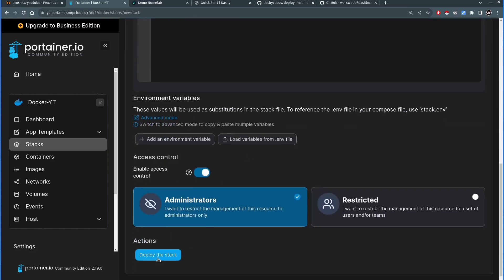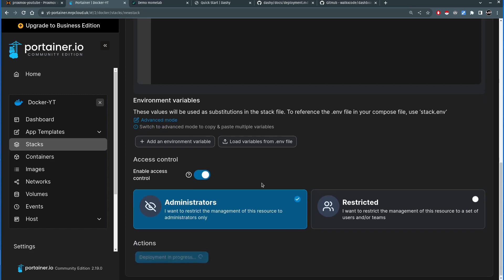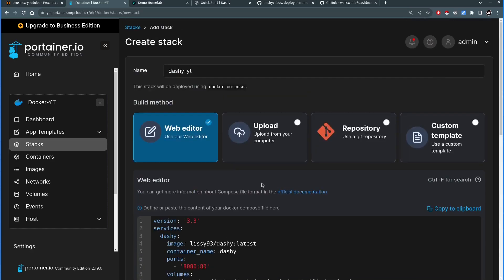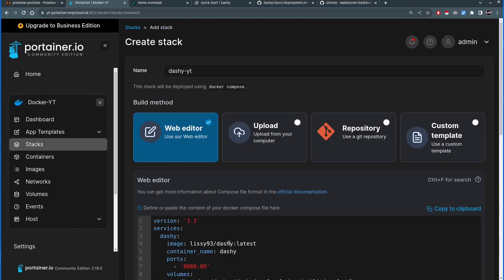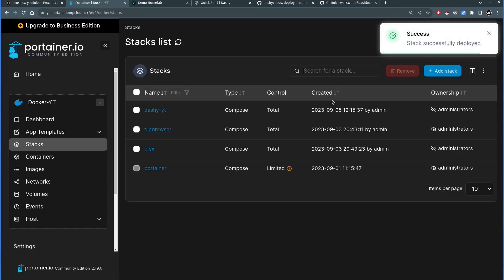If everything looks fine, I'll scroll all the way down and press Deploy the Stack. If I've done everything correctly, I should see a green message saying the stack has been deployed. The wait time depends on how large the Dashi lc93/dashy Docker image is — it might take seconds or up to a minute. Success — stack successfully deployed!